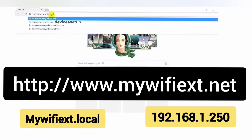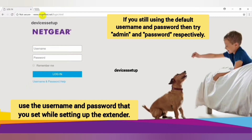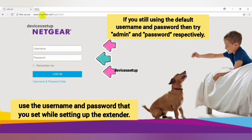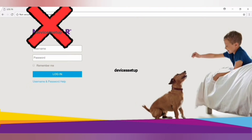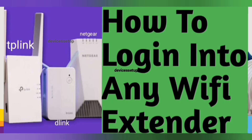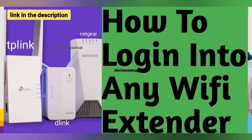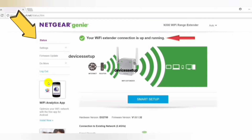This should bring up the EX6200 web user interface login page, where you simply need to type your username and password to log in. If mywifiext is not working for you, then you need to log in to the extender's web page using its IP address. Watch our video on how to log in to any Wi-Fi extender using its IP address — the link is given in the description.